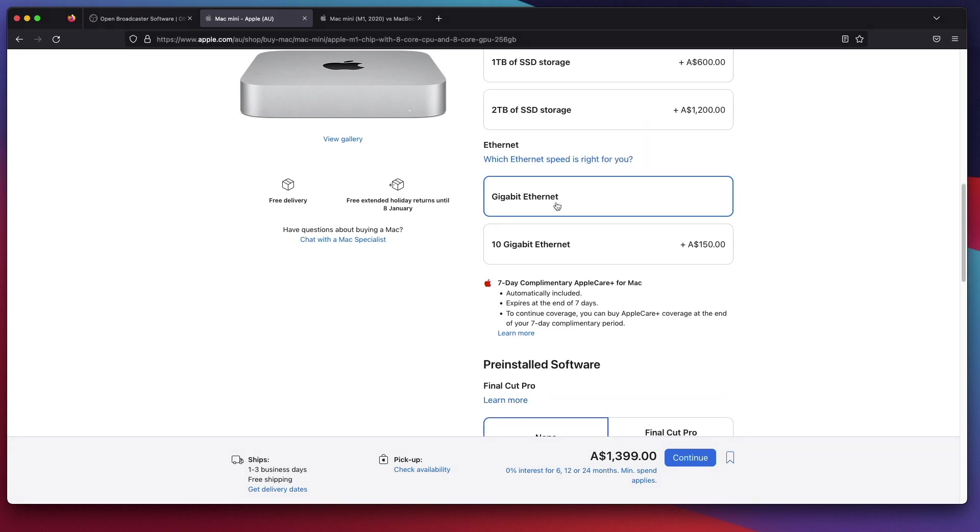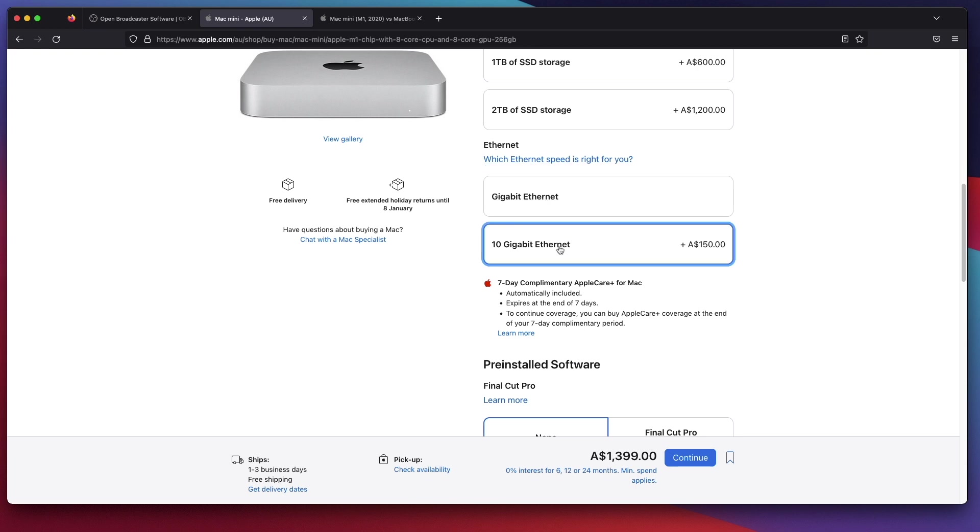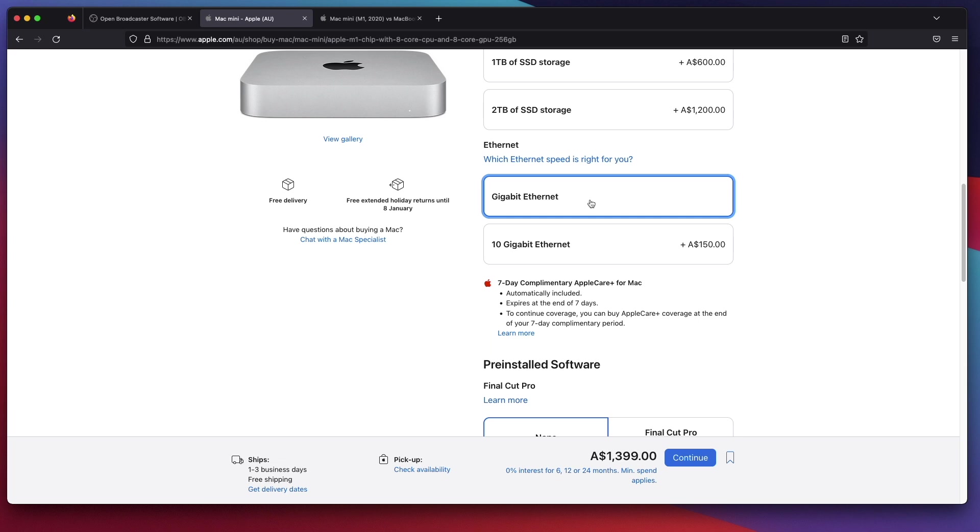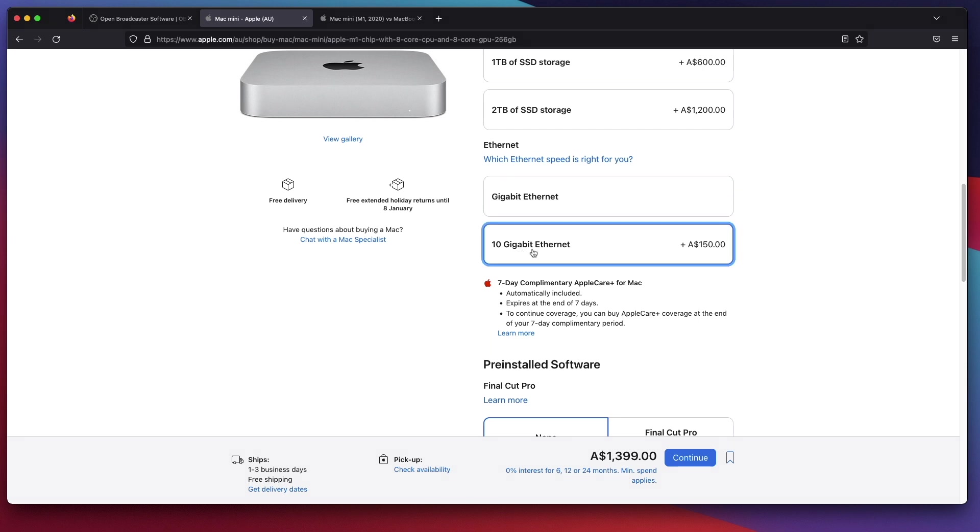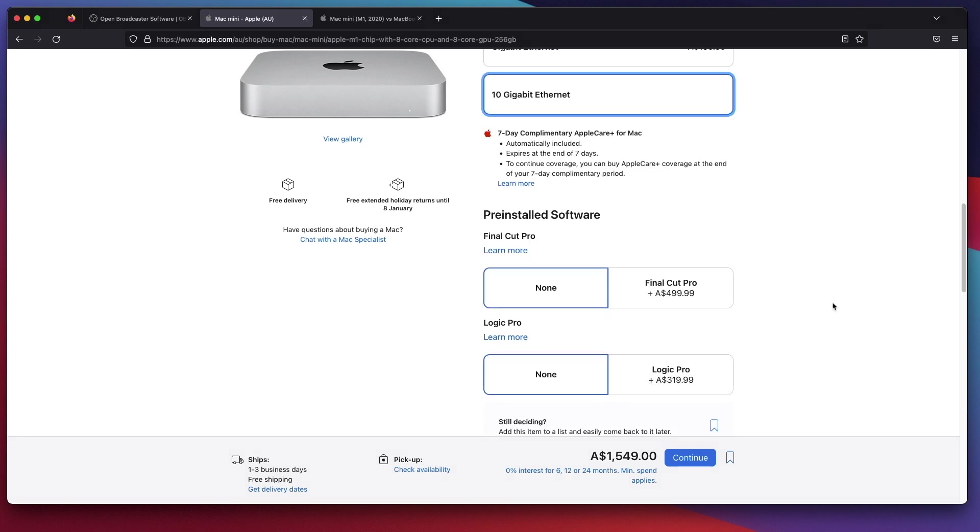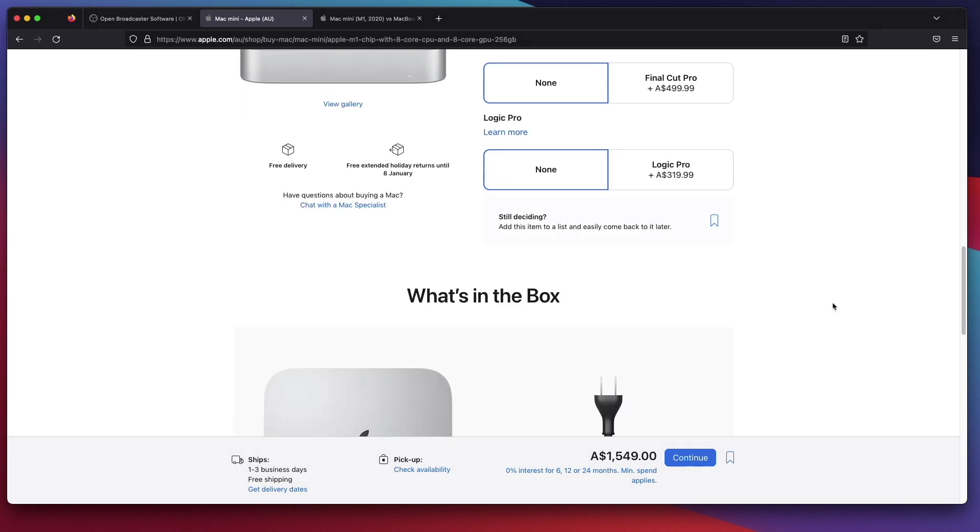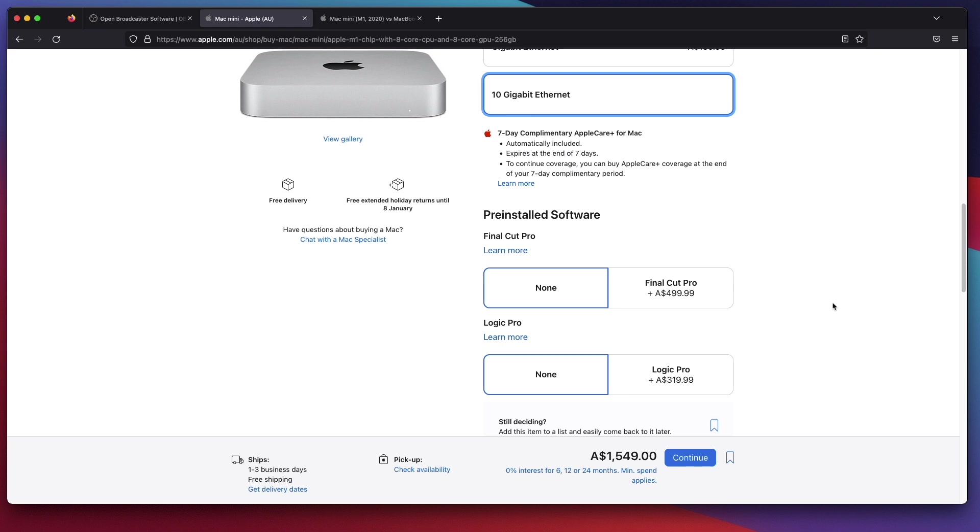Lastly, networking. Ethernet, gigabit or 10 gigabit Ethernet. If you have the cash, or if you are transferring extremely large files and you have the infrastructure, like you have a 10 gig switch or the cabling that's already capable of handling 10 gigabit speed, get the 10 gigabit Ethernet. Or if you want future proof, then get the 10 gigabit Ethernet. That's about it.